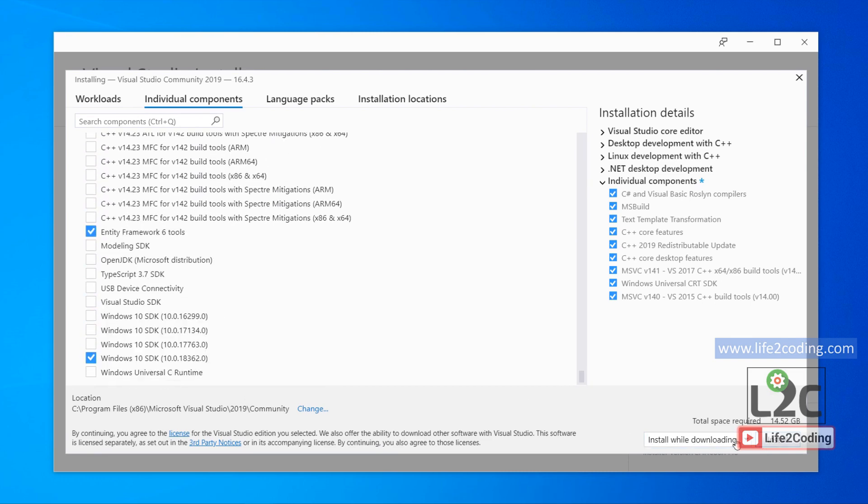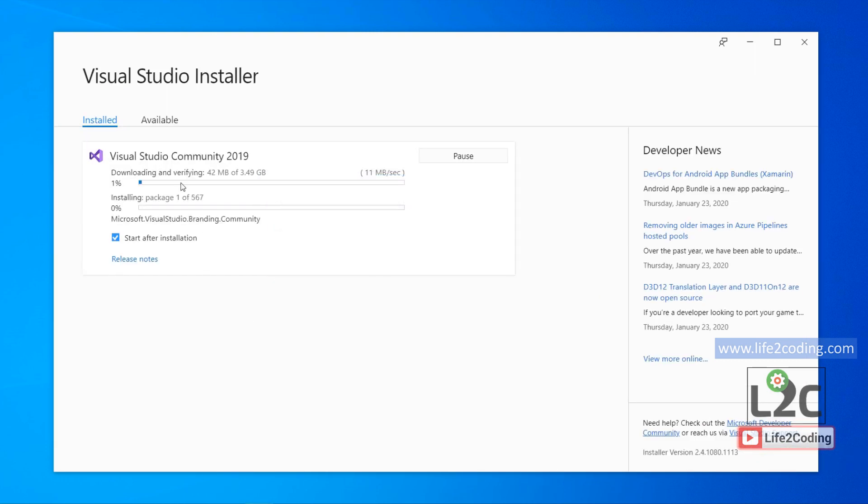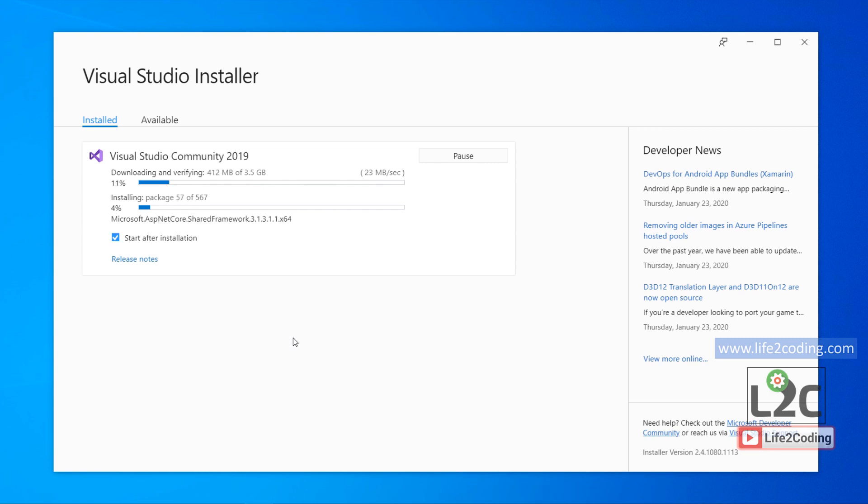This is all the options that you have to choose, and then you can start the installation. Then wait for some minutes. It will take some time, like 10 to 15 minutes to get it done. Wait for that time.